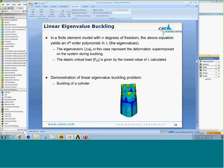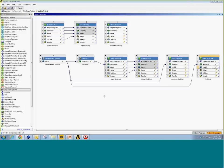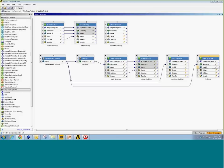Let's jump to Workbench. You can see the project page with two different projects. We're going to talk about a very simple cylinder buckling. The way this is done — I already have it set up — you first perform a static structural analysis and typically apply a unit load. Then you go to the left side, grab a linear buckling from the toolbox, and drop it onto the solution of the static structural, analogous to a pre-stress modal analysis.